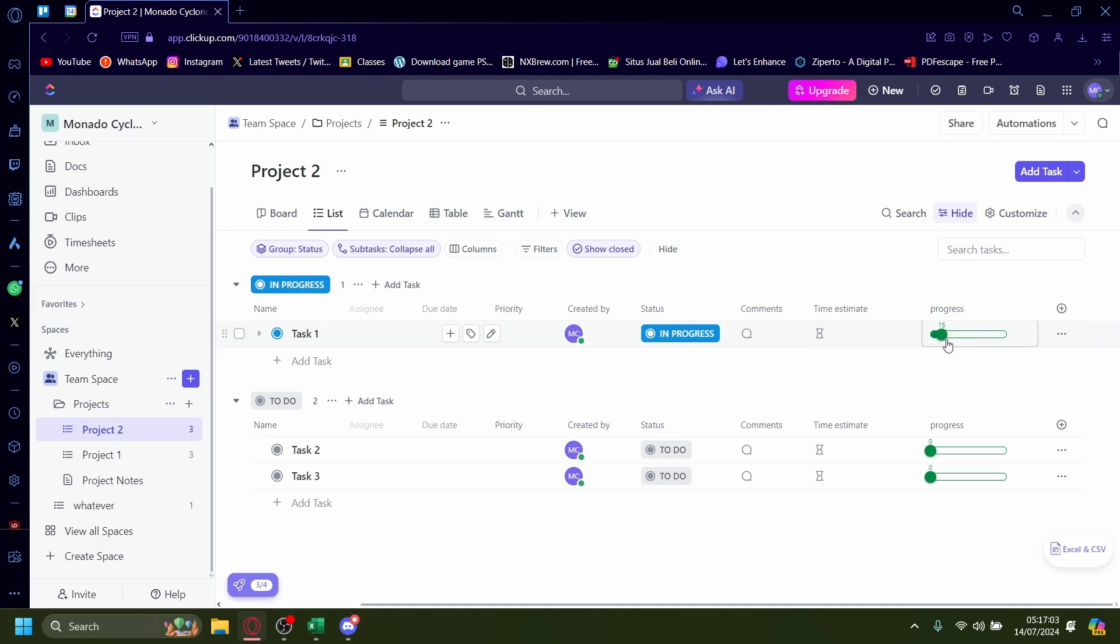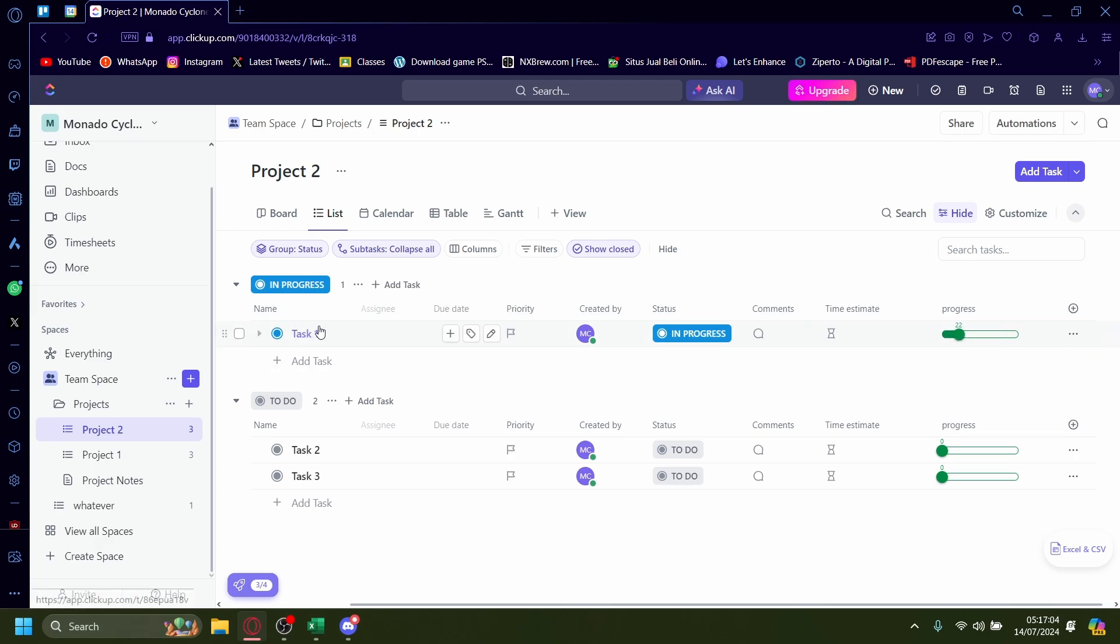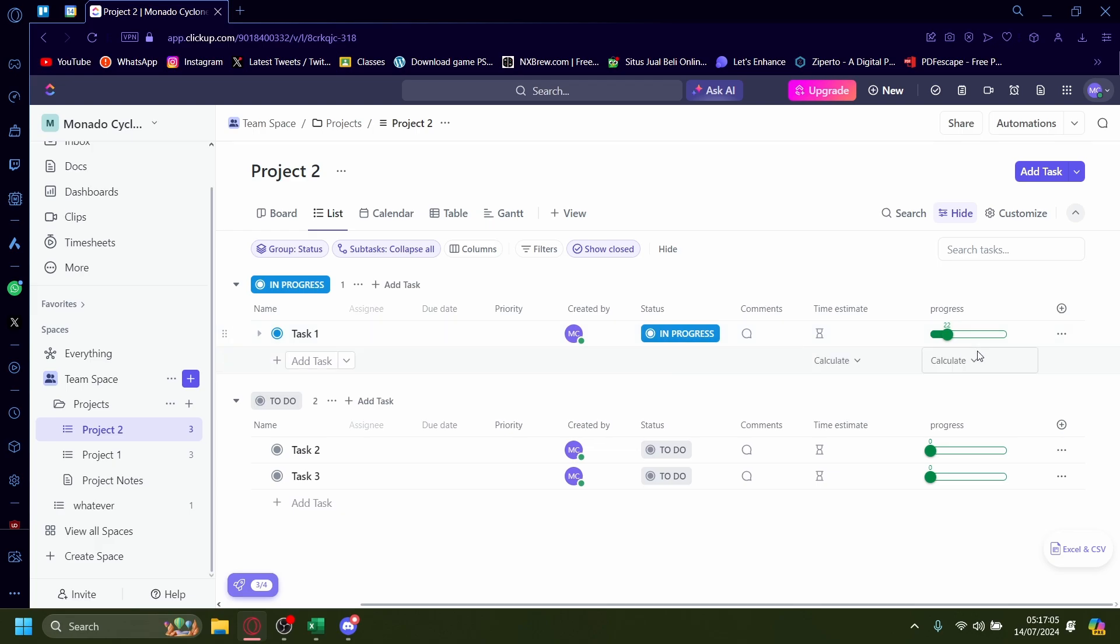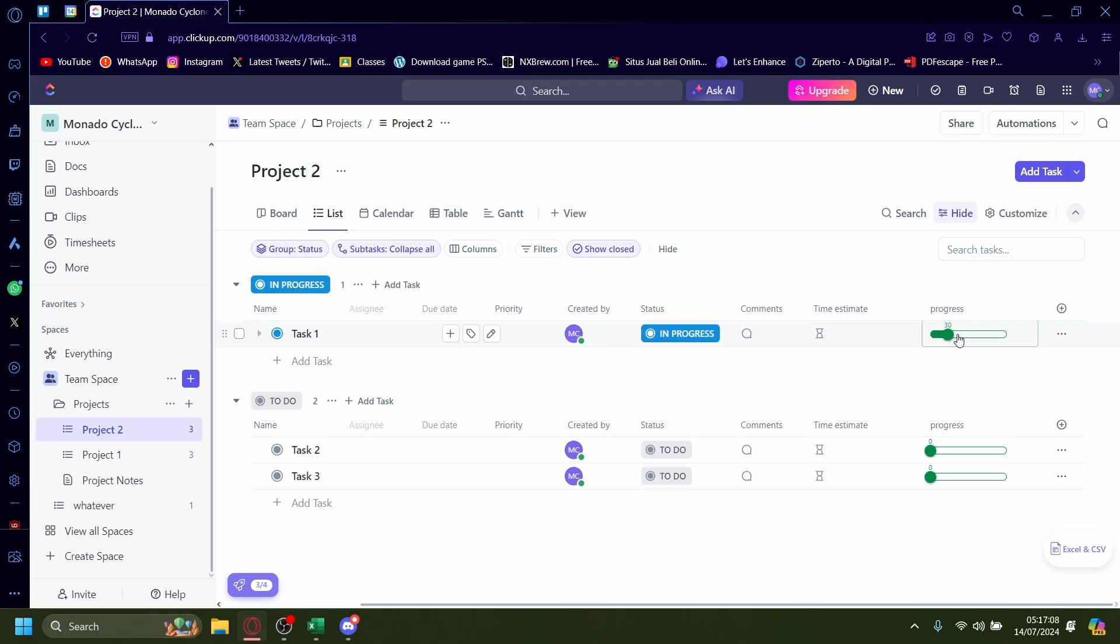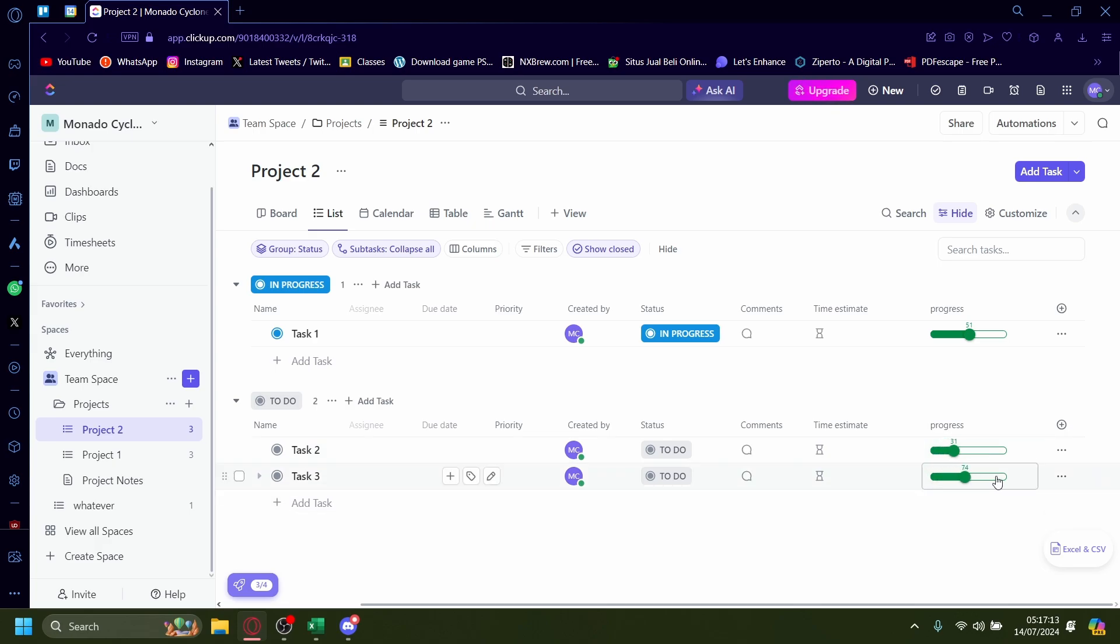See, I can drag it around. Maybe this task one I'm doing is around 50 percent done, the task two is around only 31 percent done, and task three is 100 percent done.